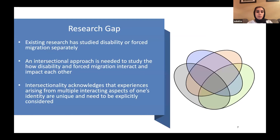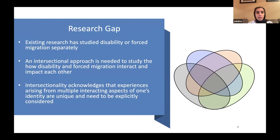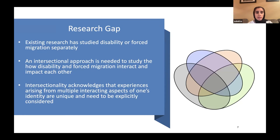We have identified a research gap: existing research has studied disability and forced migration separately, and we believe an intersectional approach is needed to study how disability and forced migration interact and impact each other.